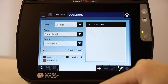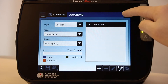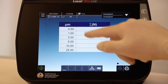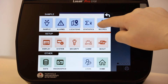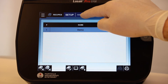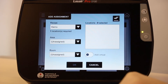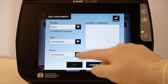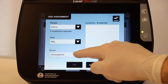Now that we have an area, room, and location set up, we'll return to the home screen. Then navigate to the main menu and select the recipe icon. Navigate to the recipe assignment. We'll use the demo recipe and first choose an area — MFG in this case. Now we'll select another room, lab.